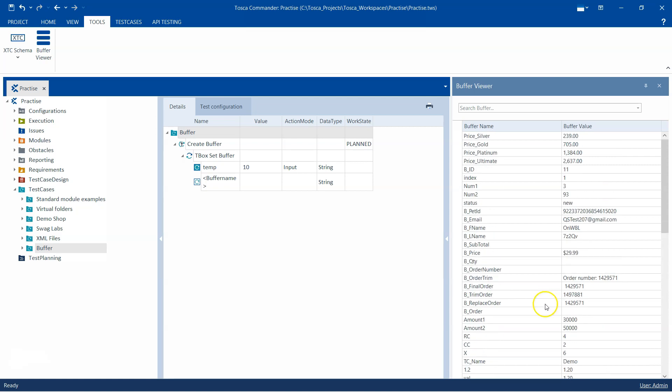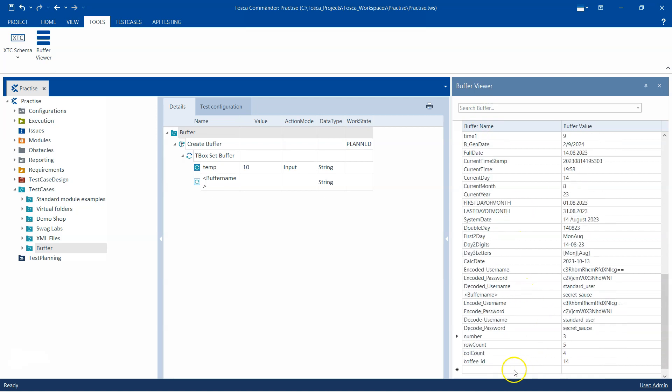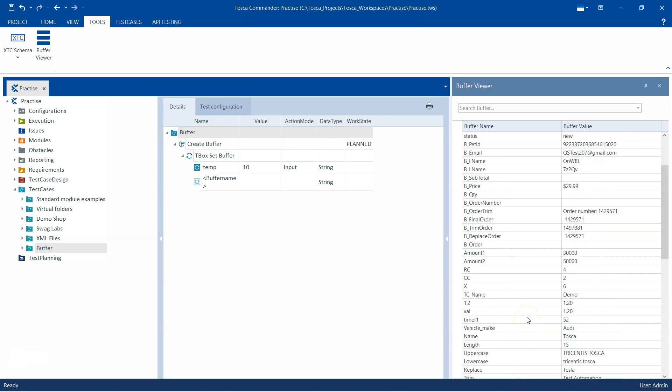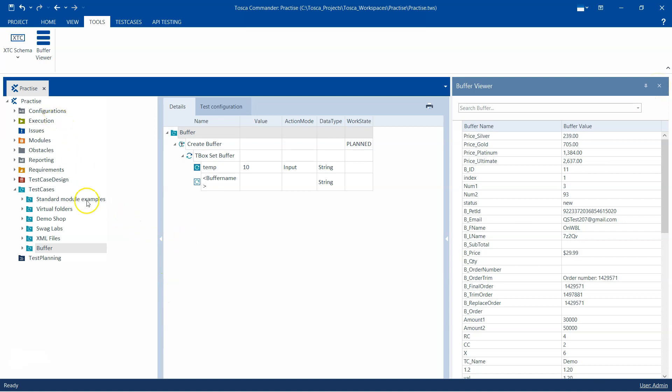You can search for a particular buffer, add new buffers, modify existing buffers, and delete or remove existing buffers. It's a useful tool if you are working on buffers and there are lots of buffers in your particular project or workspace.